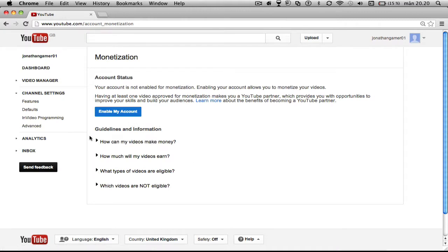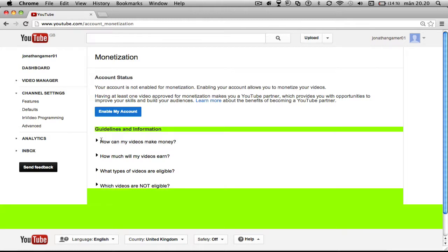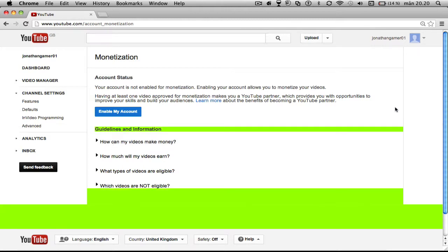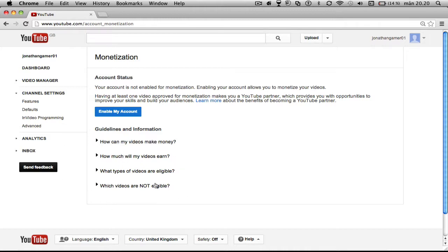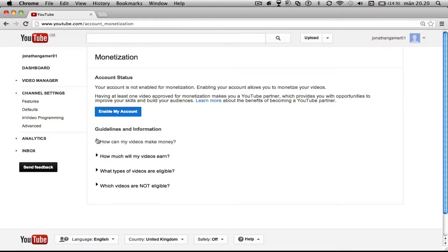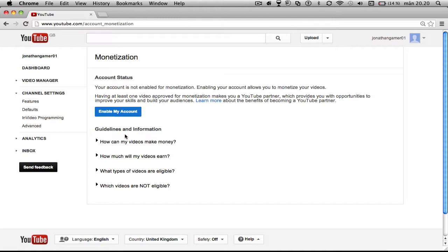Don't click anything like how much can my videos make money or how much will I earn. Don't click anything, because if you do that, it's going to say you need to enable an AdSense account. And if you're doing gaming videos and you're making an AdSense account, YouTube is going to screw you over.